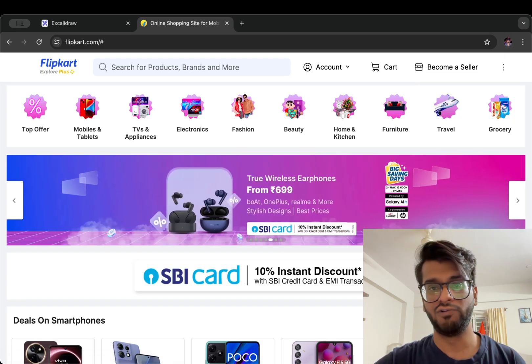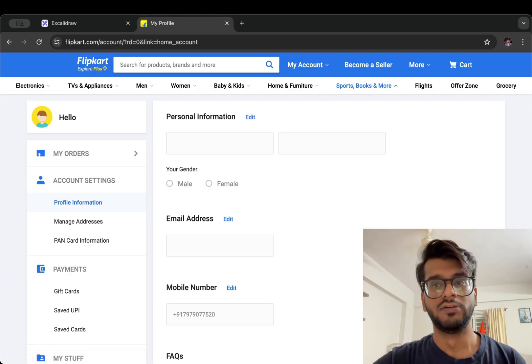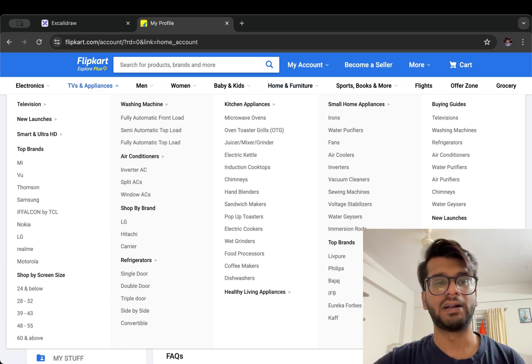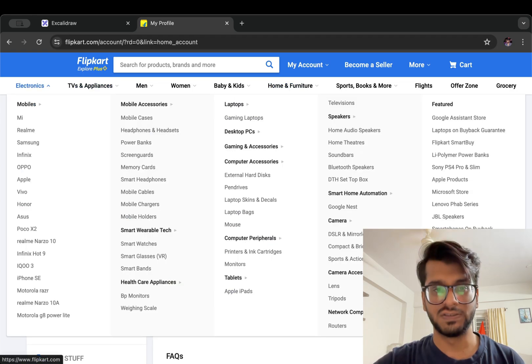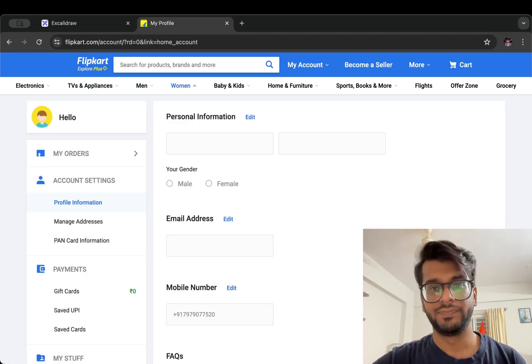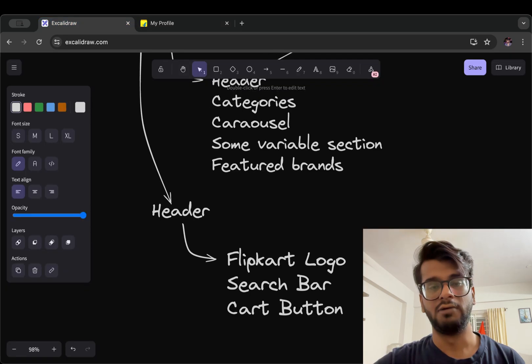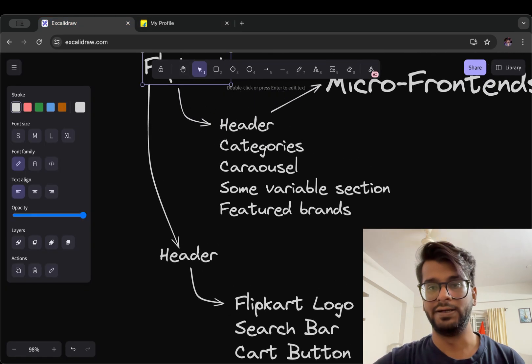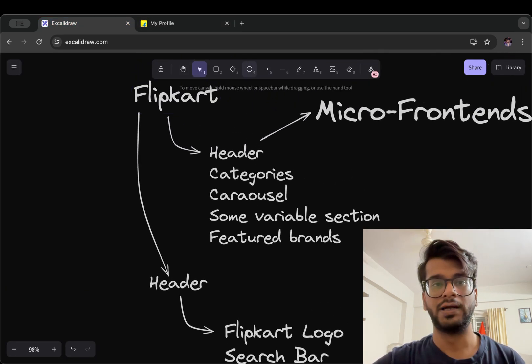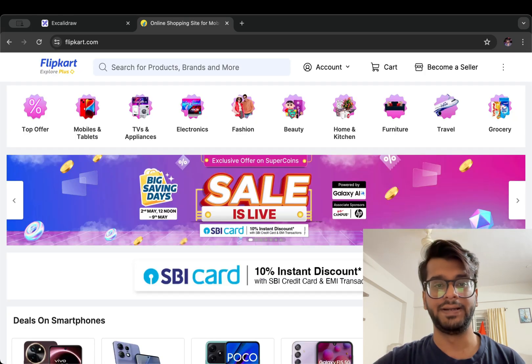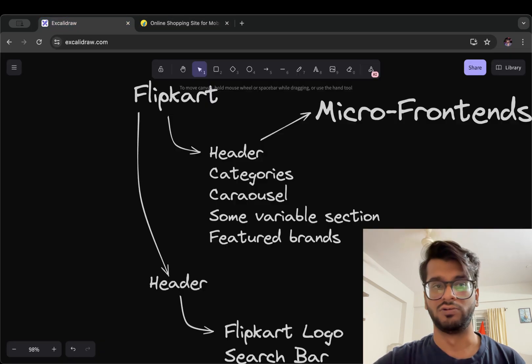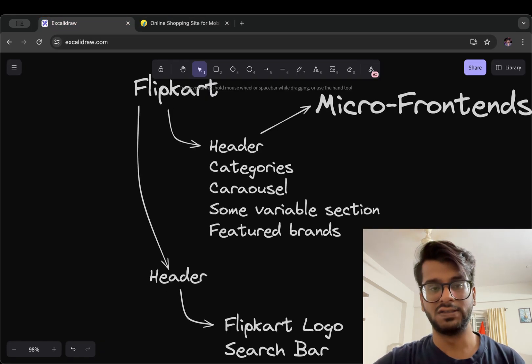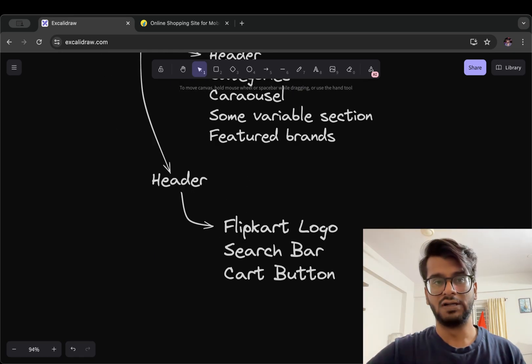What I mean is we can use Flipkart logo in the profile page as well. So we can use Flipkart logo on this page as well as the search bar. That is known as a micro frontend architecture that Flipkart is built on. It is implemented using this micro frontend.